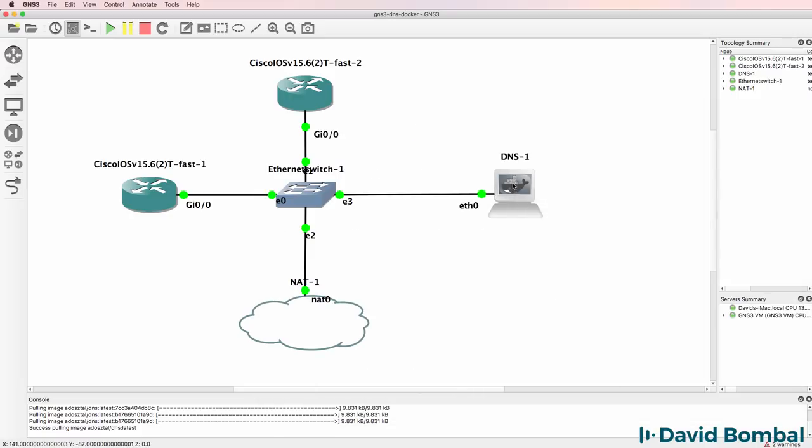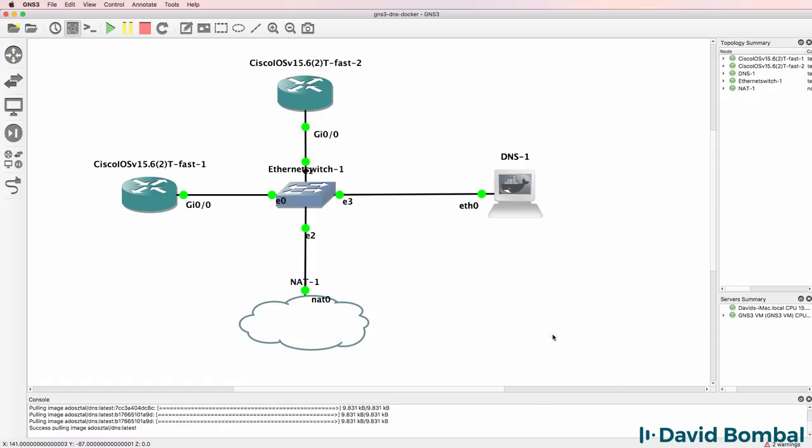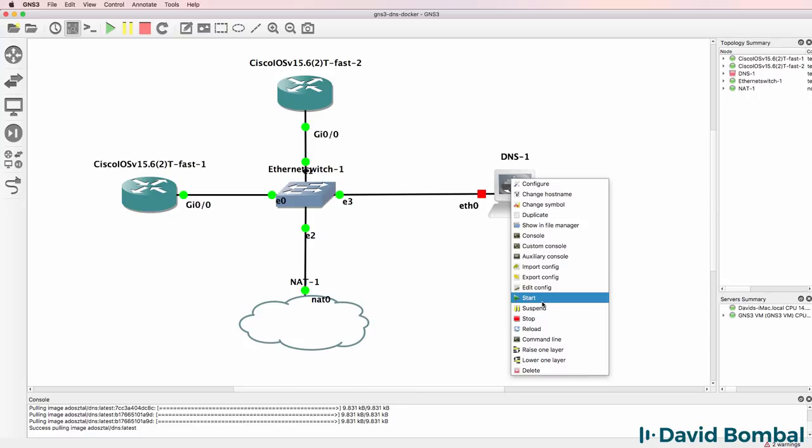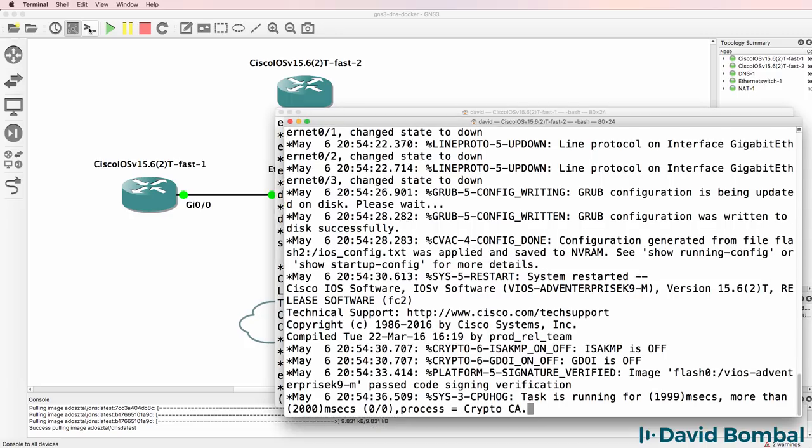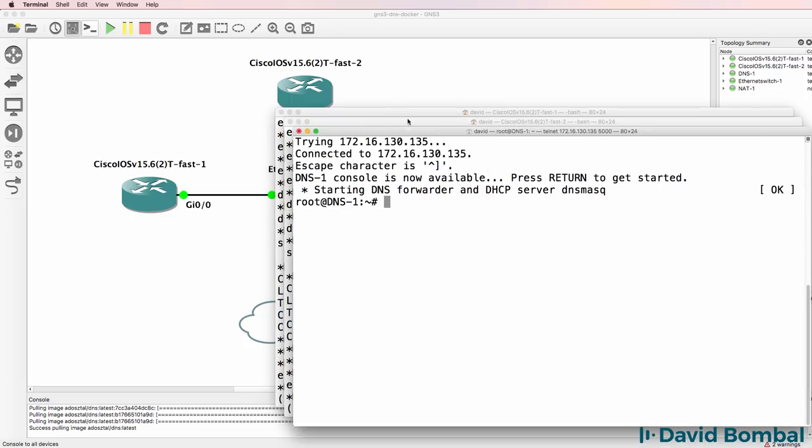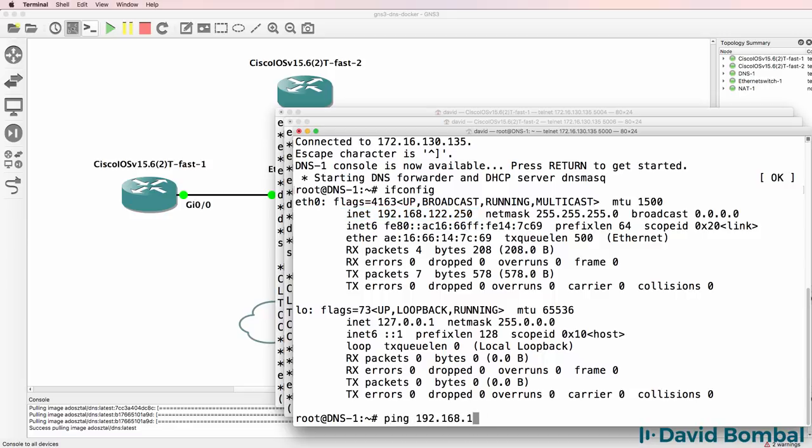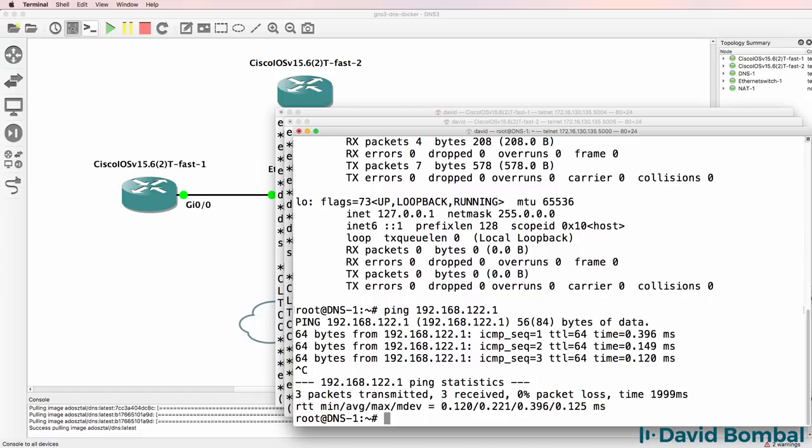And I'm going to turn off the DNS server appliance. And I'm going to start it up again. And I'll open up consoles to all the devices. DNS server has started. And ifconfig shows us the IP address of the server.